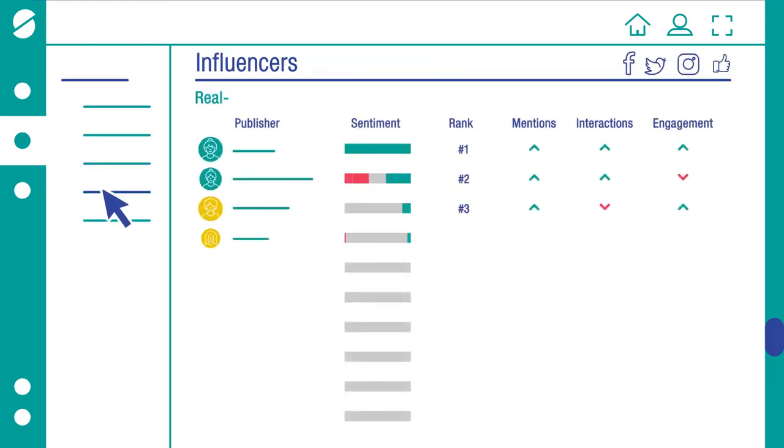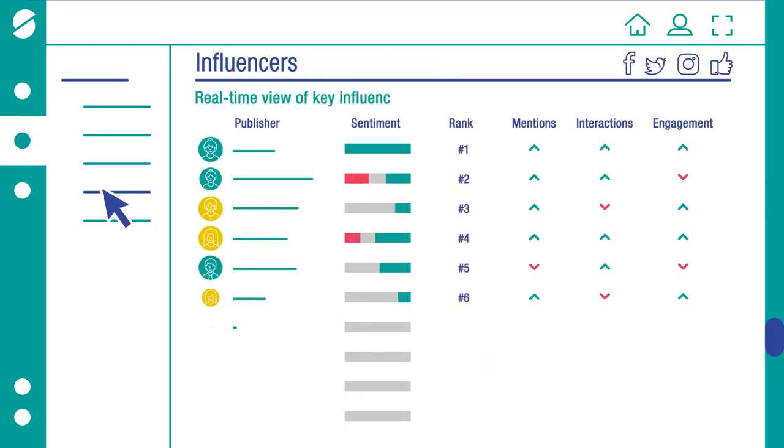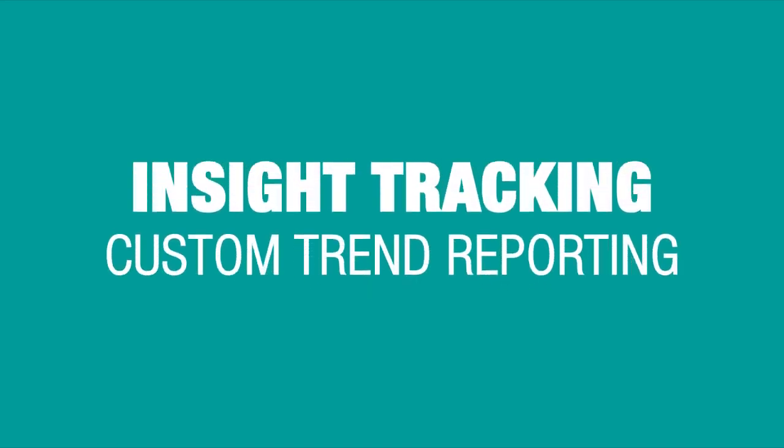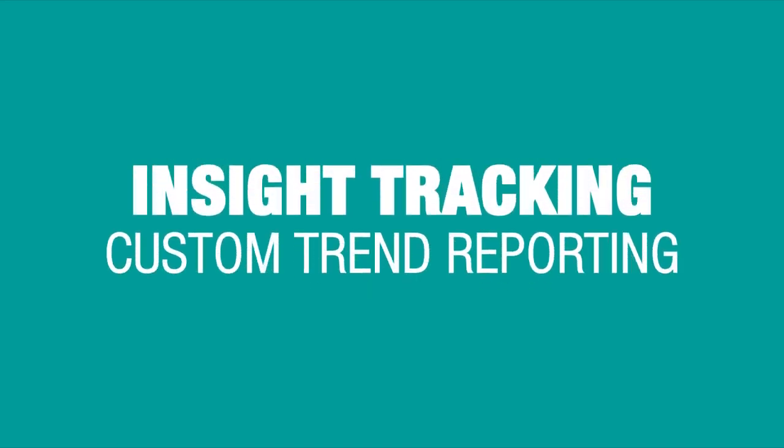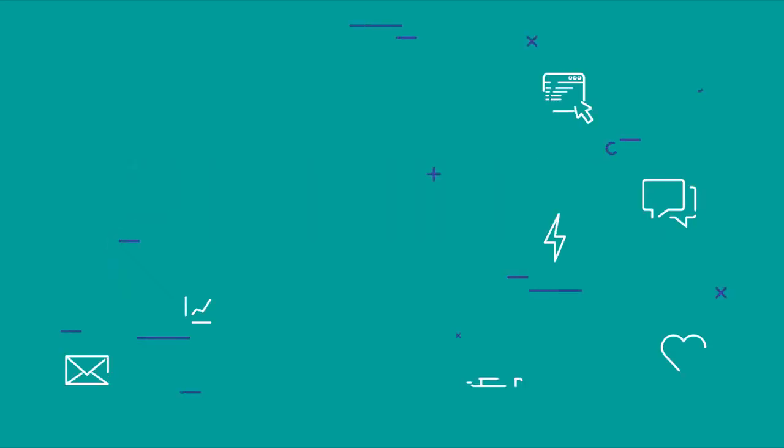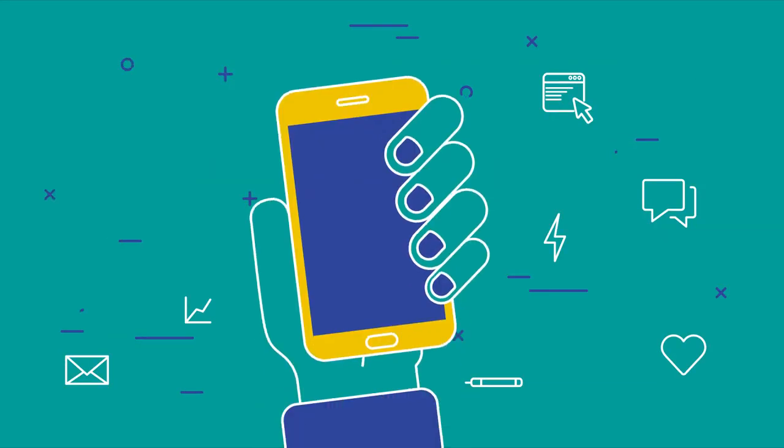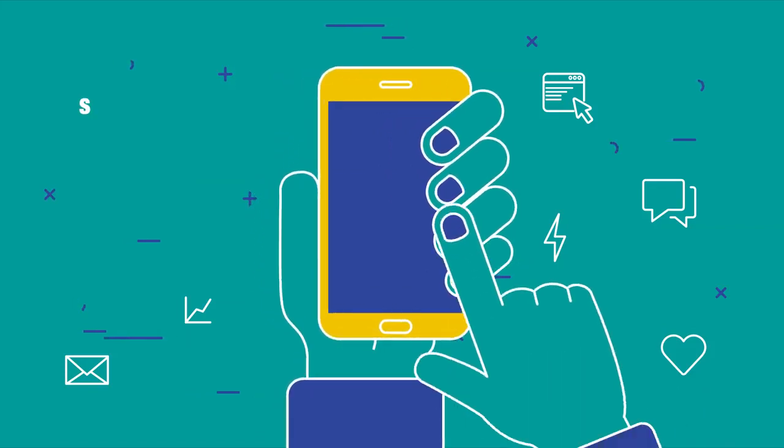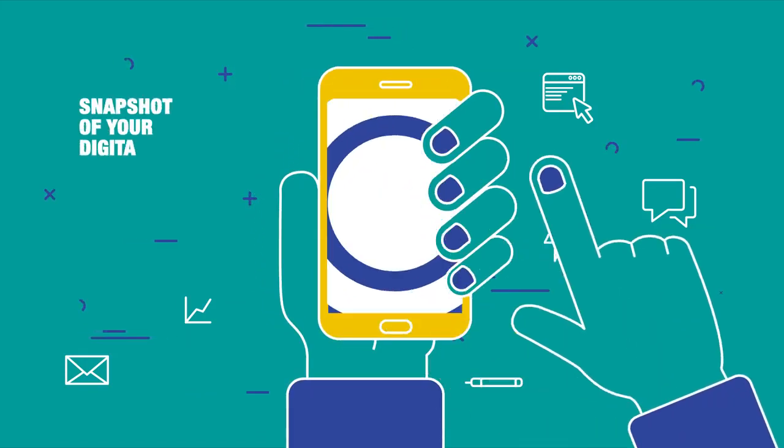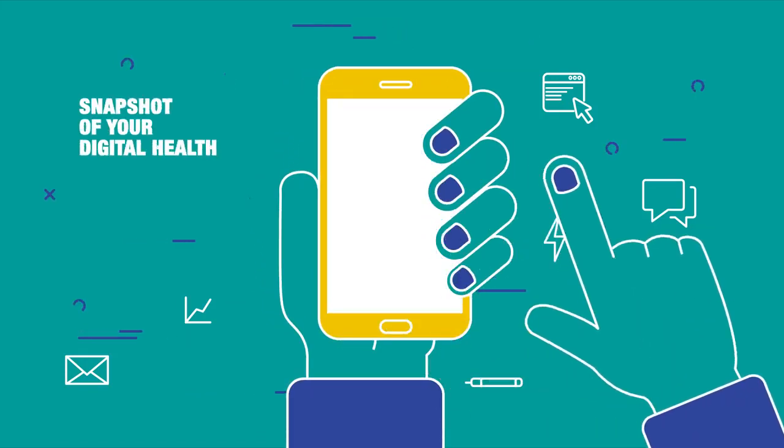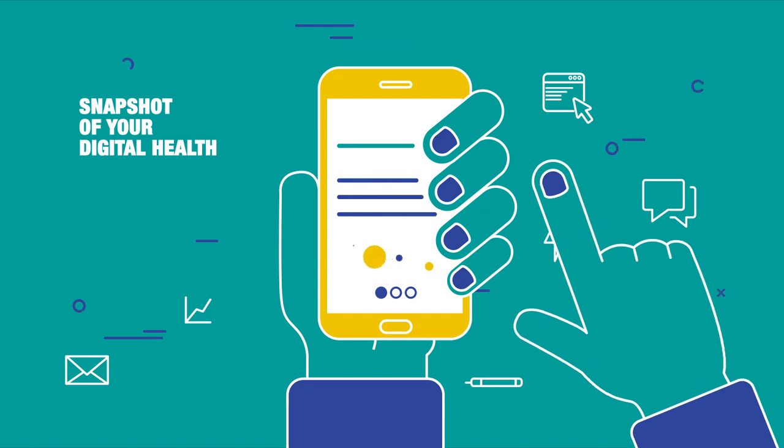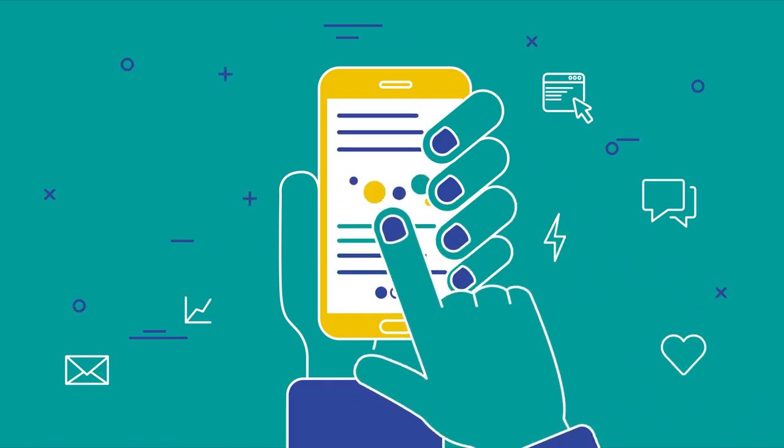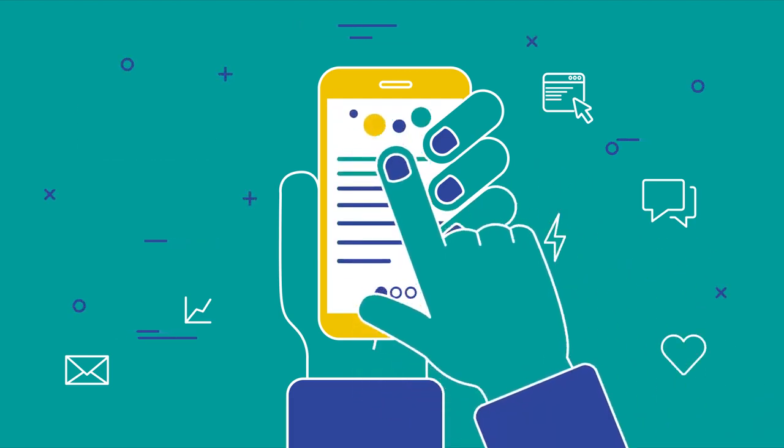Experience a real-time view of key influences across HCP and patient conversations. Insight tracking: custom trend reporting. Whether you want reporting on top of your dashboard or a snapshot of your digital health, our experts leverage knowledge of your brand and the market to provide vital insights.